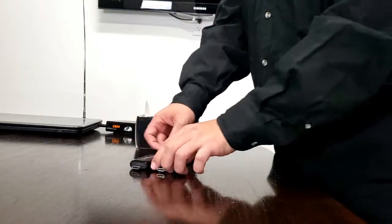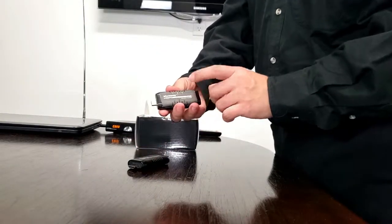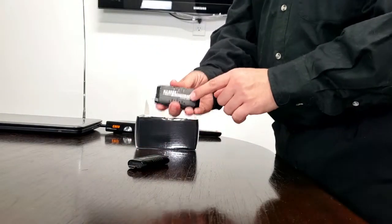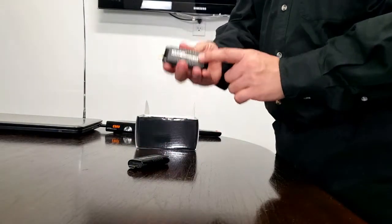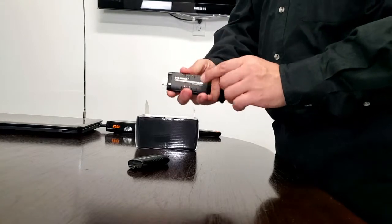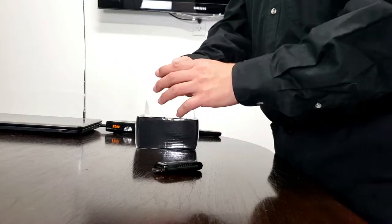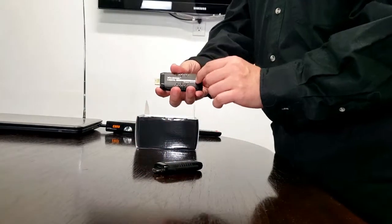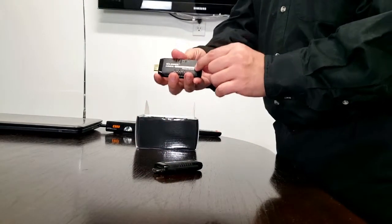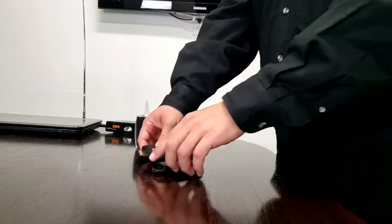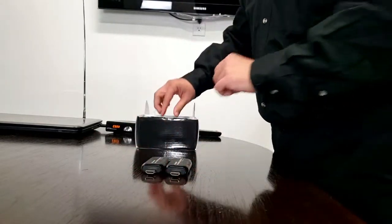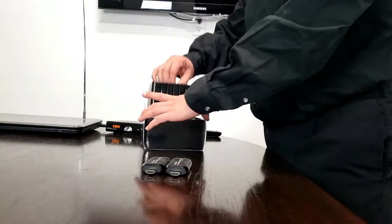Now the way you'll be able to tell them apart is the transmitter is going to say TX. This is what you plug into your source. The RX is the receiver. You plug this into your television, monitor, projector, whatever it is that you're going to display a video on.